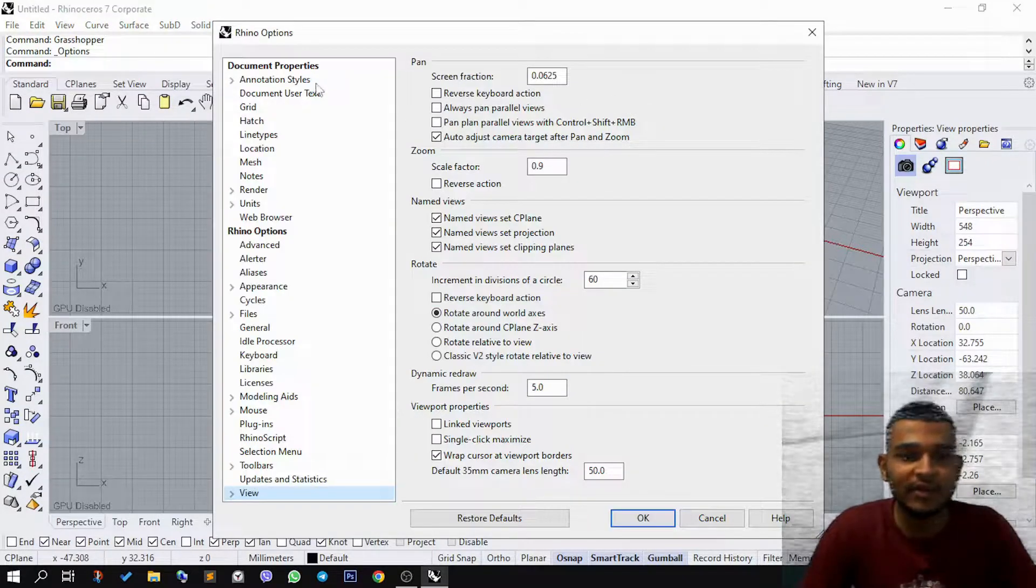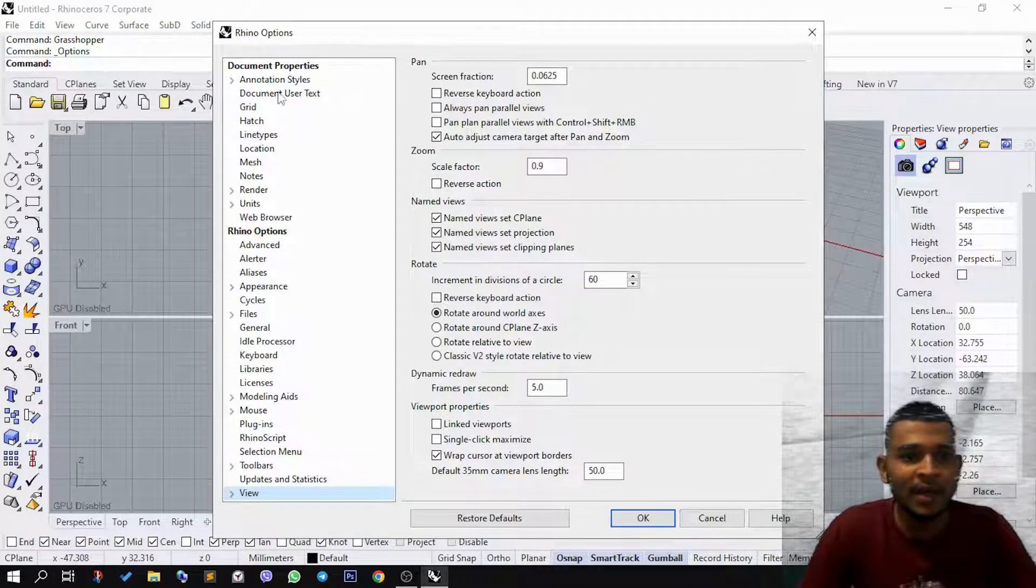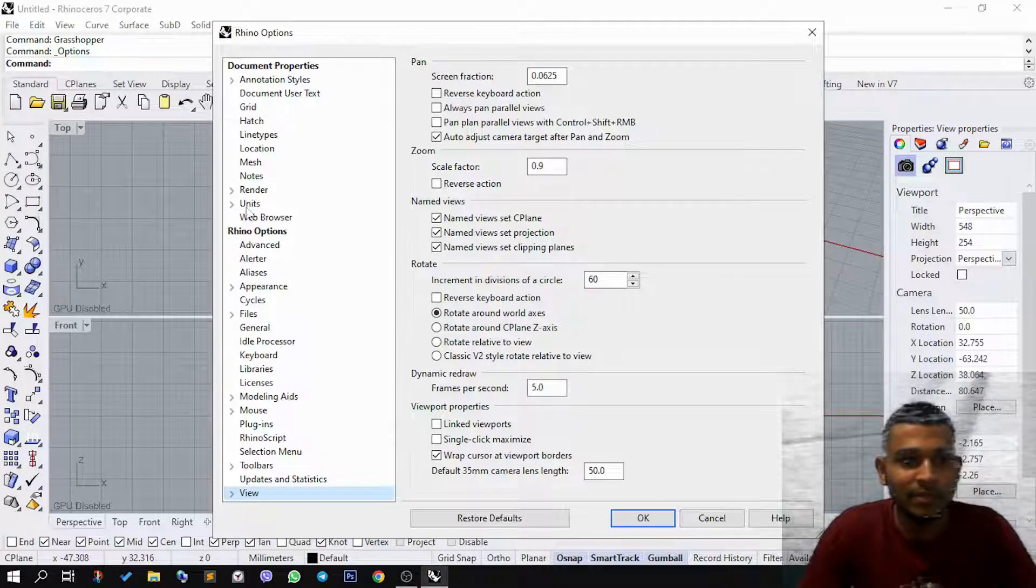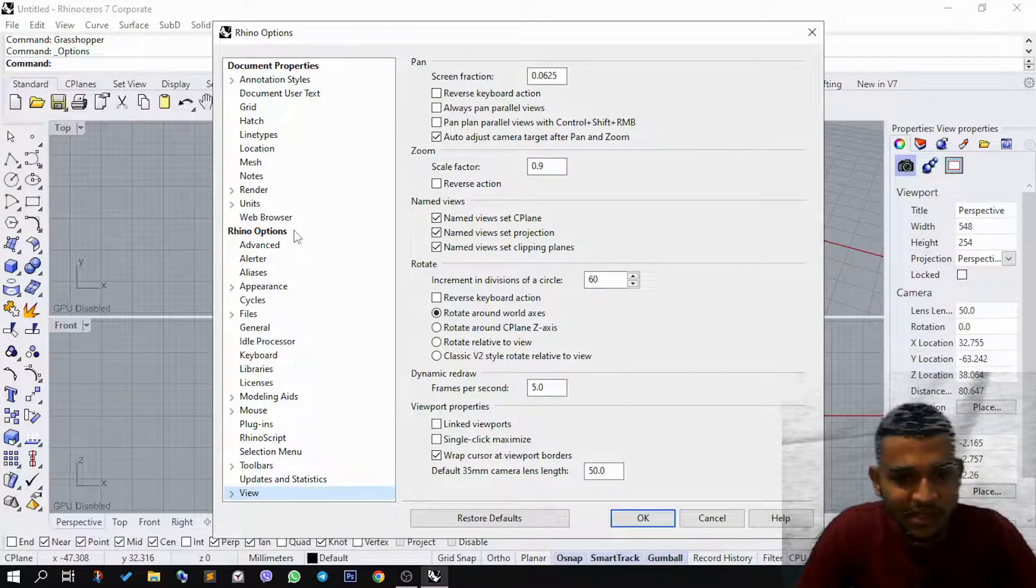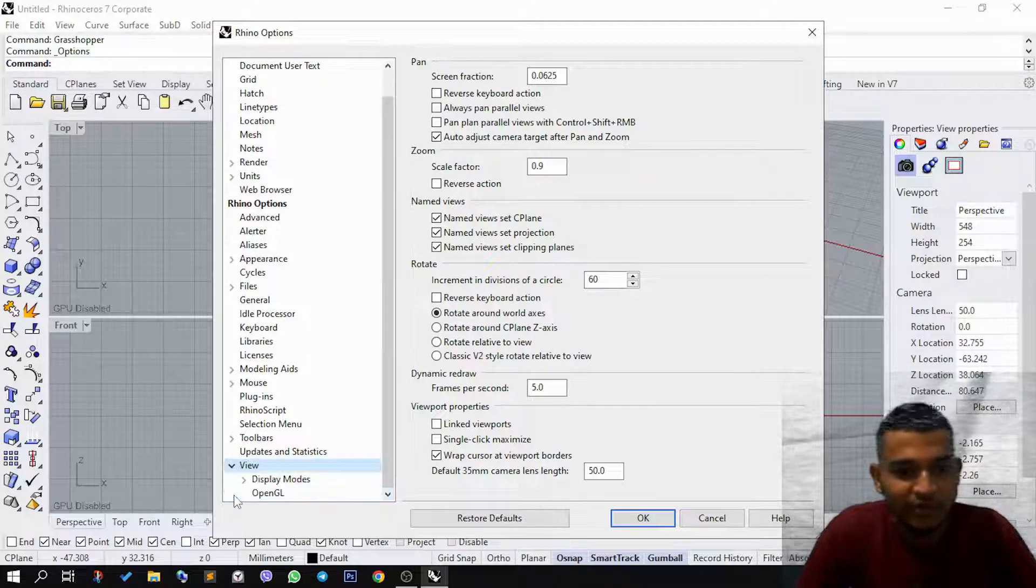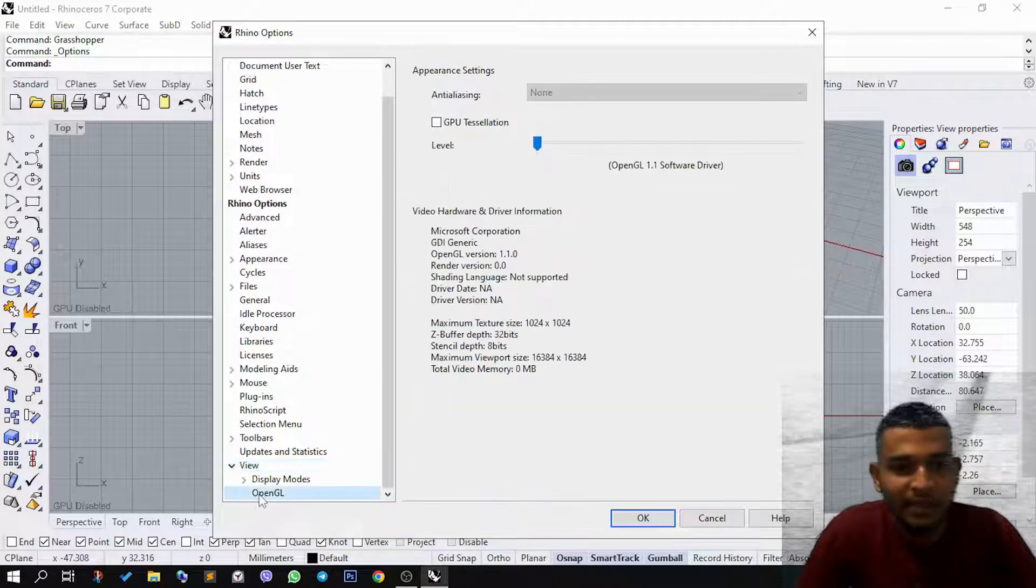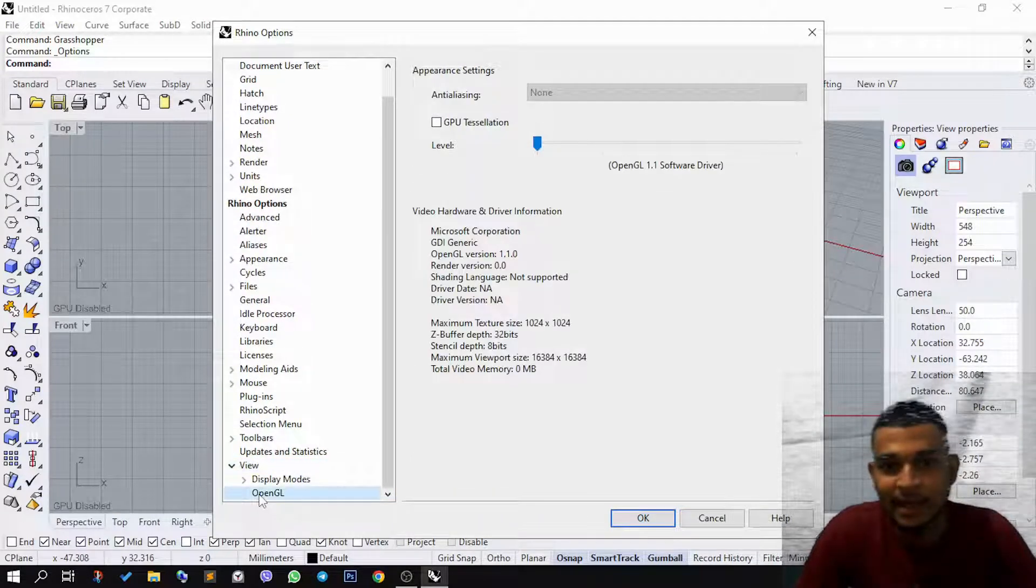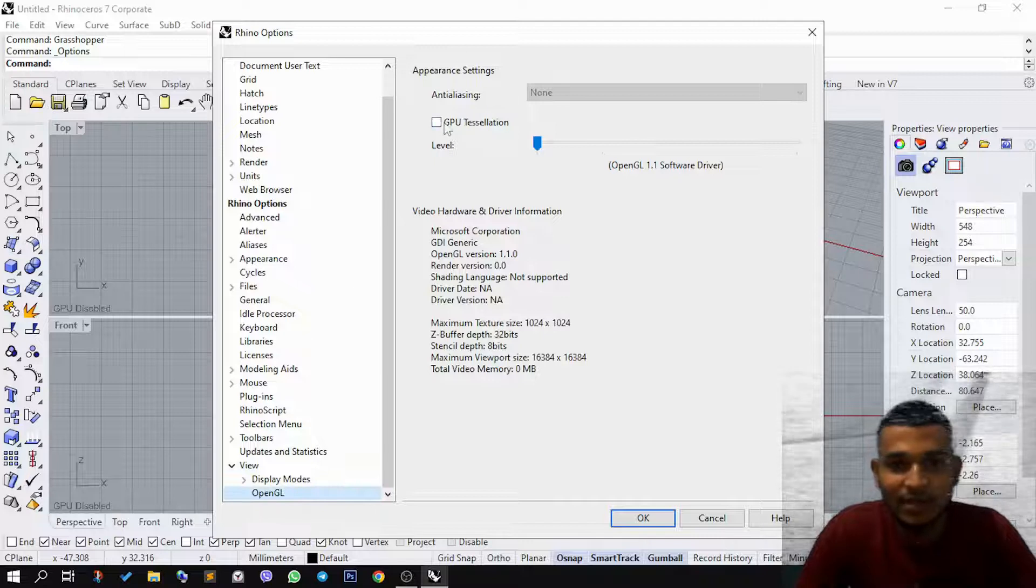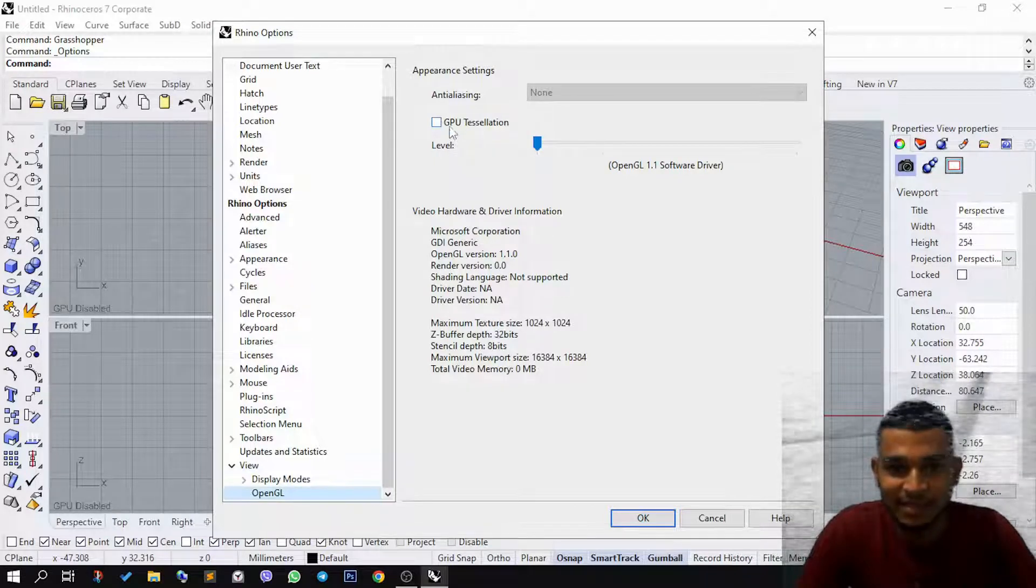When you do that, one of these windows will open. You need to come down from the Document Properties to the Rhino Options. Within Rhino Options, you need to go to View and then click on OpenGL.